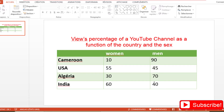To do this, we are going to create two drop-down menus in Excel. The first will be for the different countries — Cameroon, USA, Algeria, and India — and the second will be for sex: Women or Men. If you don't know how to create a drop-down menu in Excel, click the link below to watch my previous video where I explain it step by step. I won't show it again here as I want to move straight to the point.